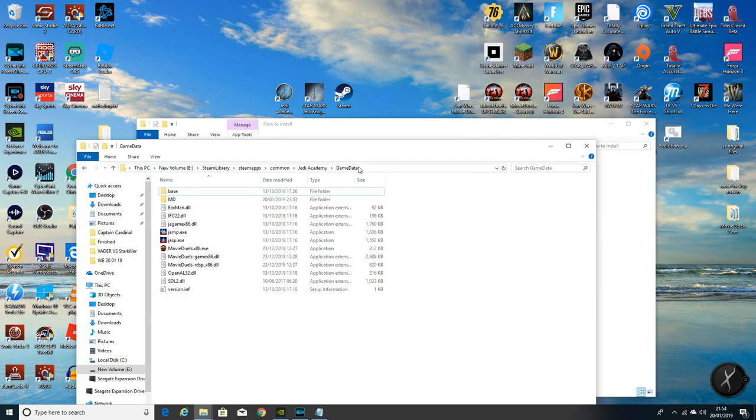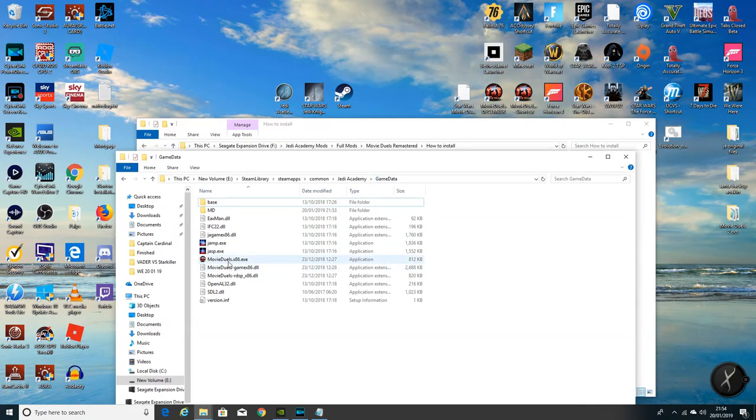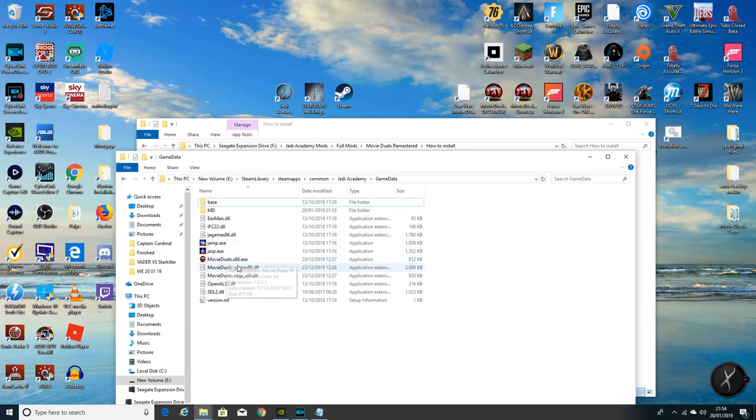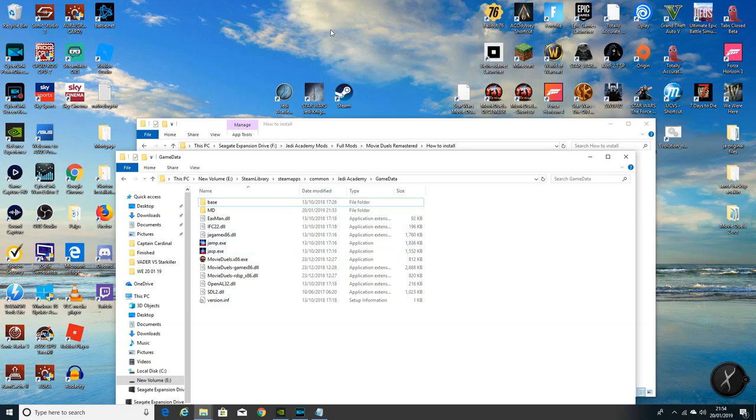Obviously ours is already open. If it's not, then just locate where you've installed it to the game data folder. And as you can see we've now got a Movie Duels file, an installer, and a couple of DLL application extensions.